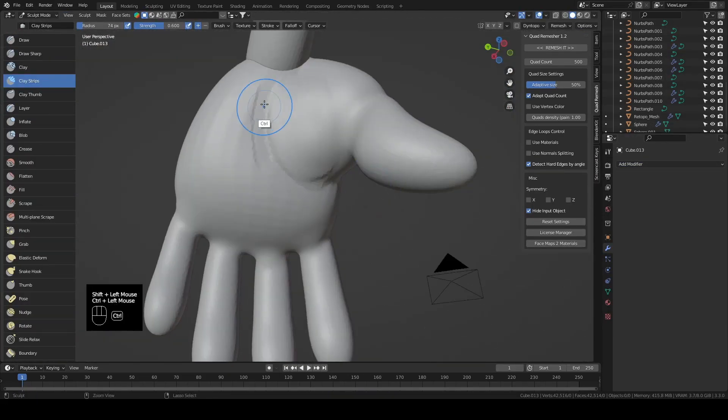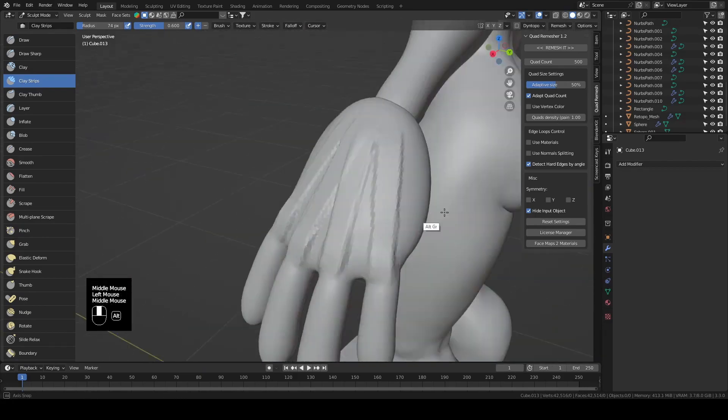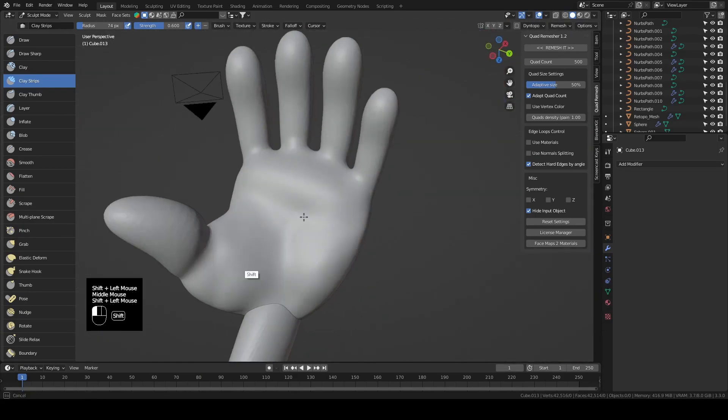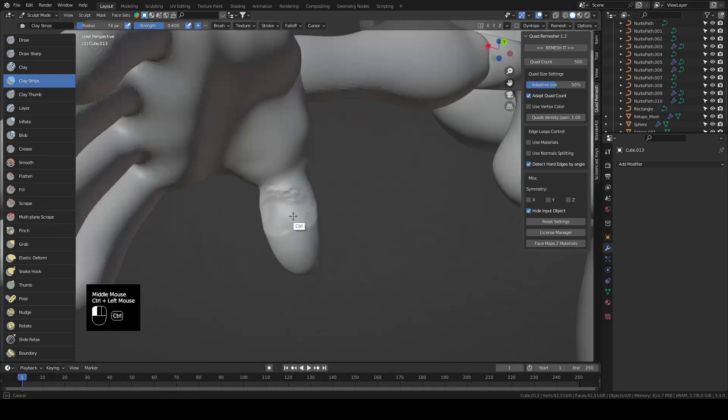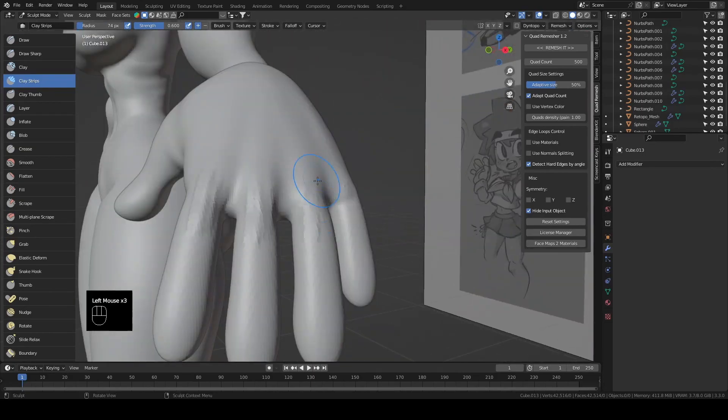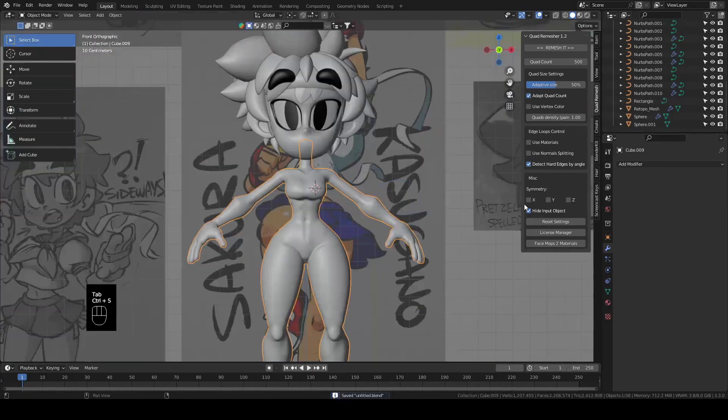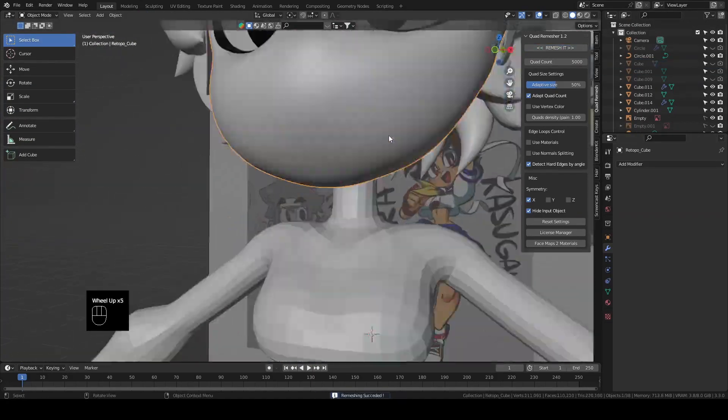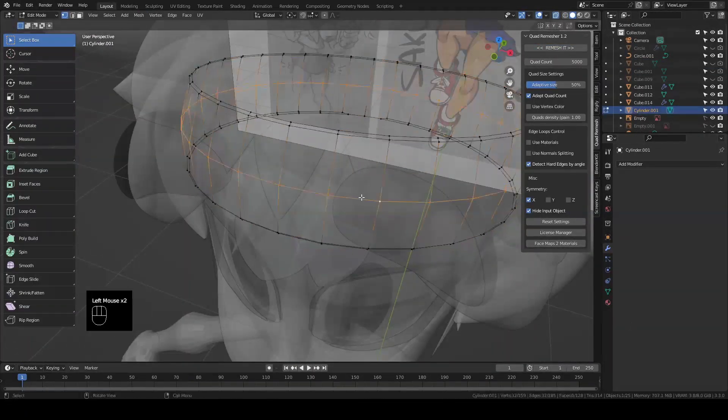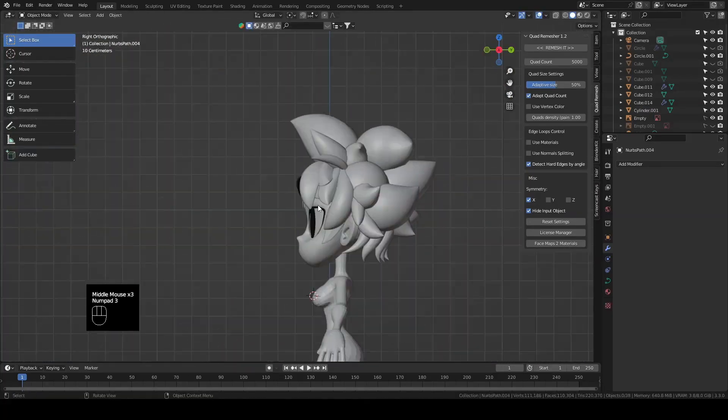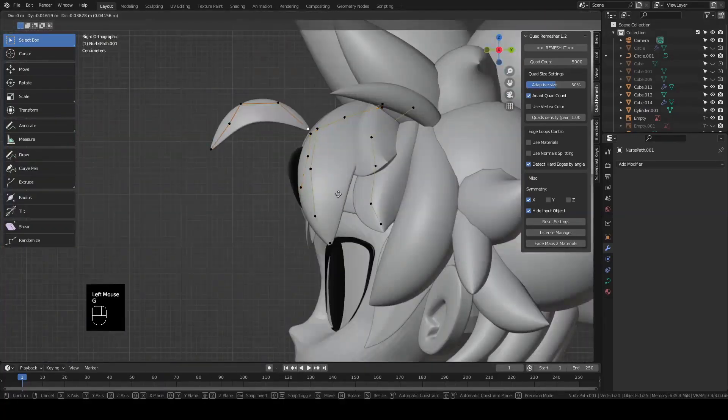To finish up the body sculpt, I carved in some deep valleys in the palm to give the hand a bit more of a handy looking hand shape. Next I ran the head and the body through quad remesher to get the quad count back down so I'll be able to rig it a little bit easier.